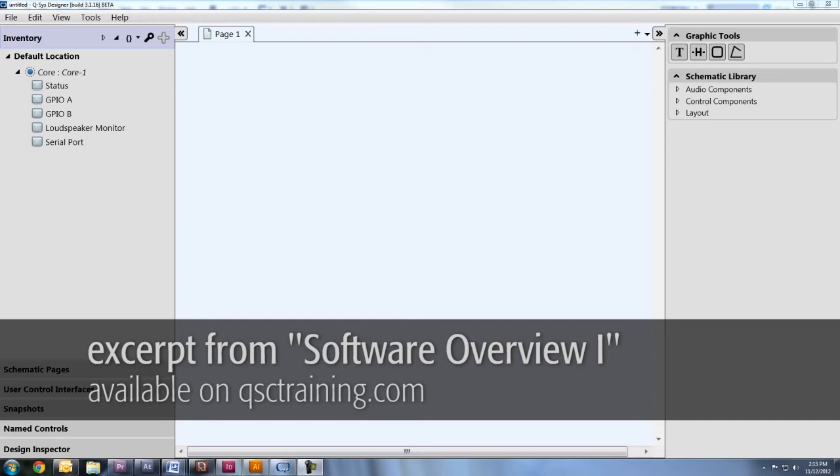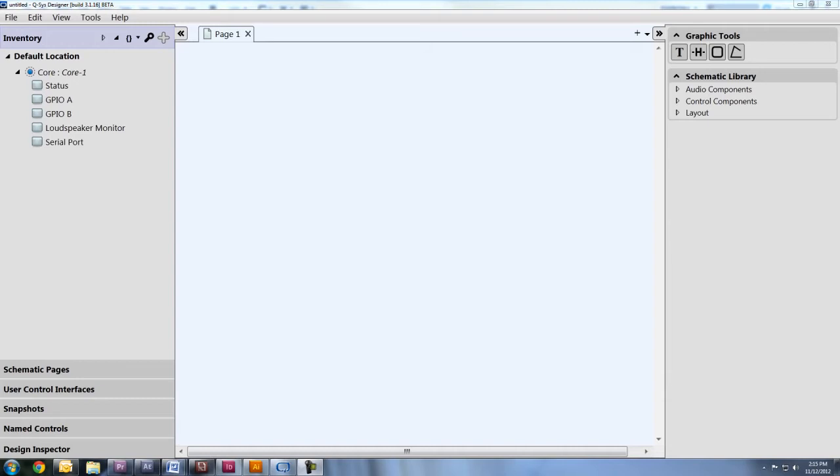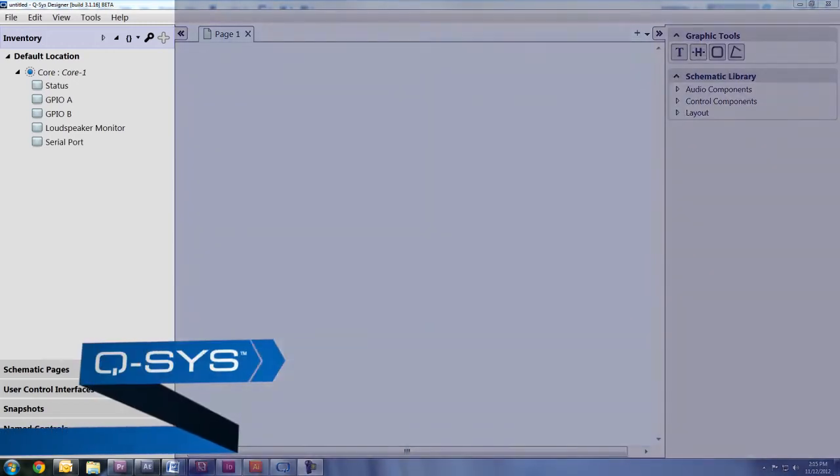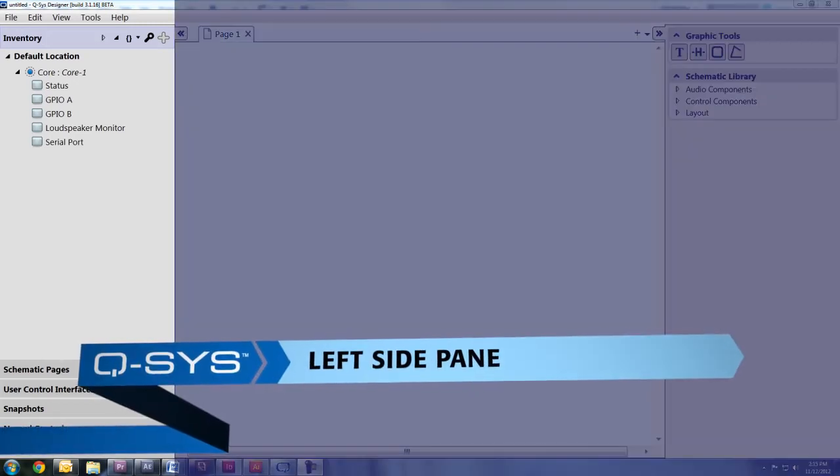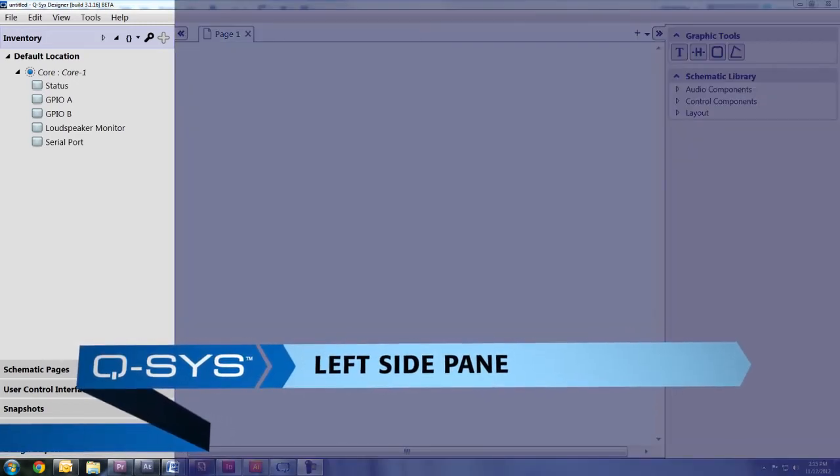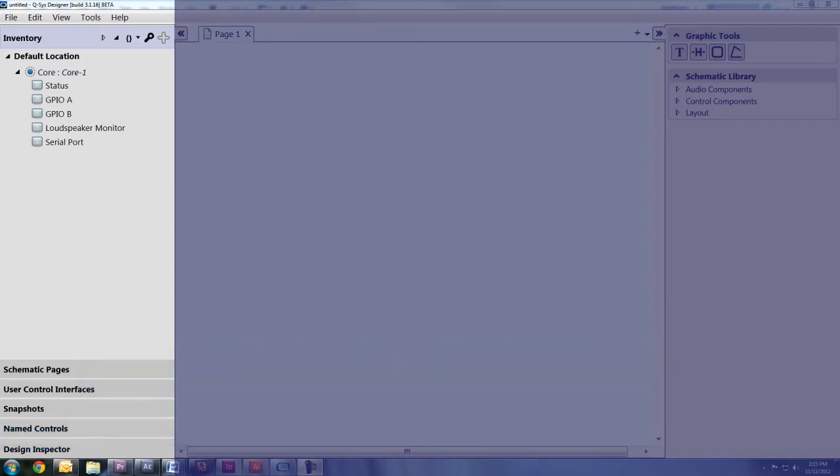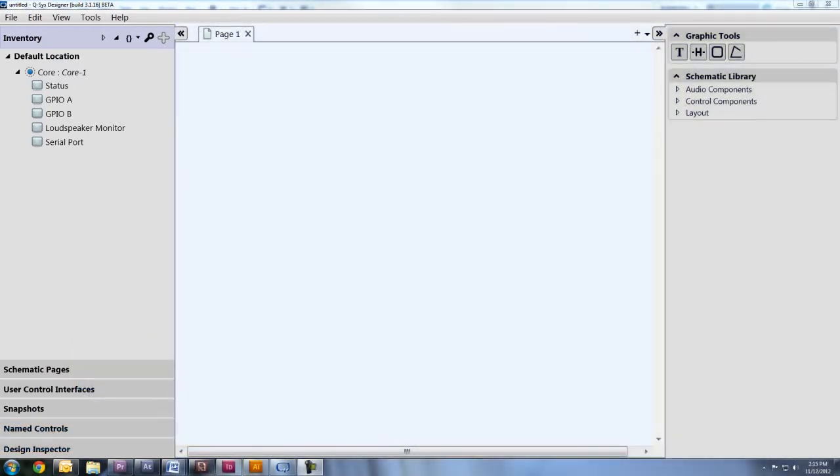Let me give you a quick introduction to the Q-SYS Designer software. It's broken up into three major sections. The left side pane is where you'll find most of the physical inventory pieces, like amps and loudspeakers, user control interfaces, and a few other options.